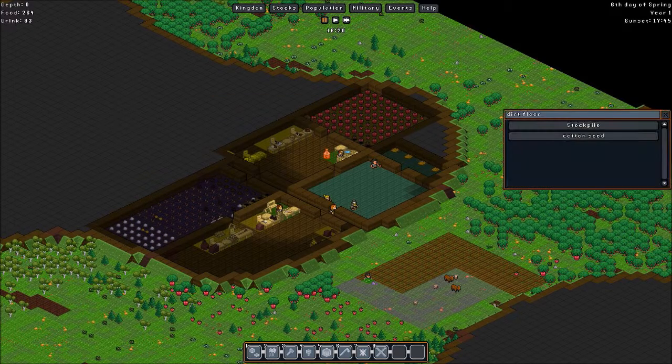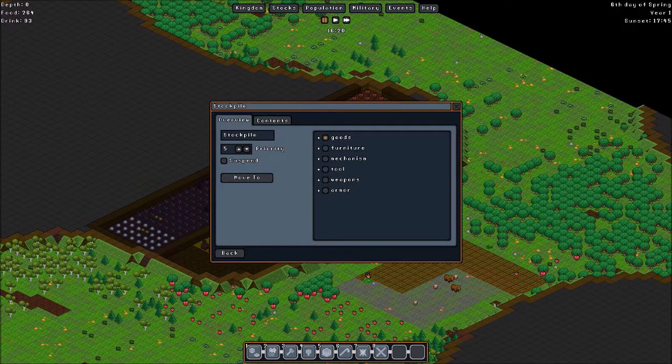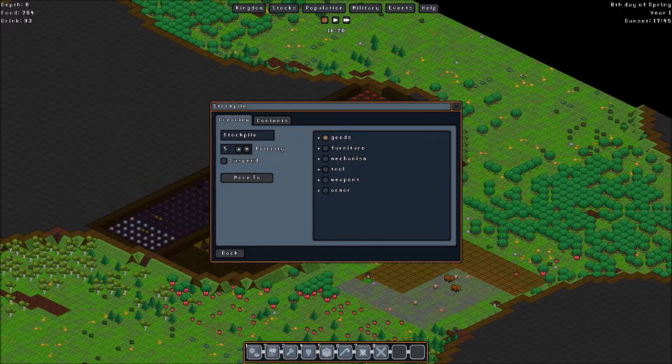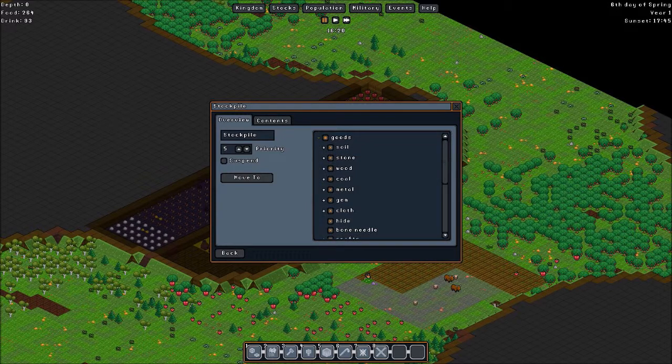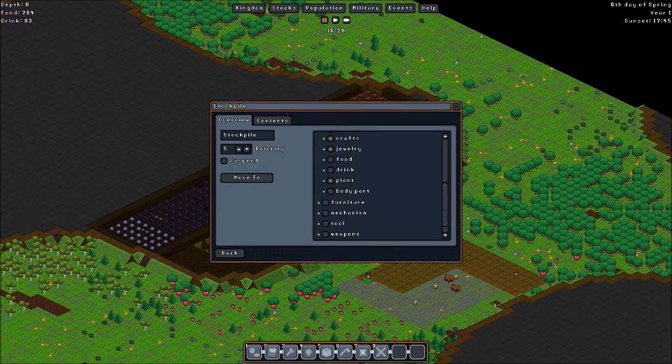We also have another storage over here. I can also assign what to store there. I decided to store soil, stone, wood, coal, metal, gem, and whatnot. But I do not store food, nor drink, nor body parts.